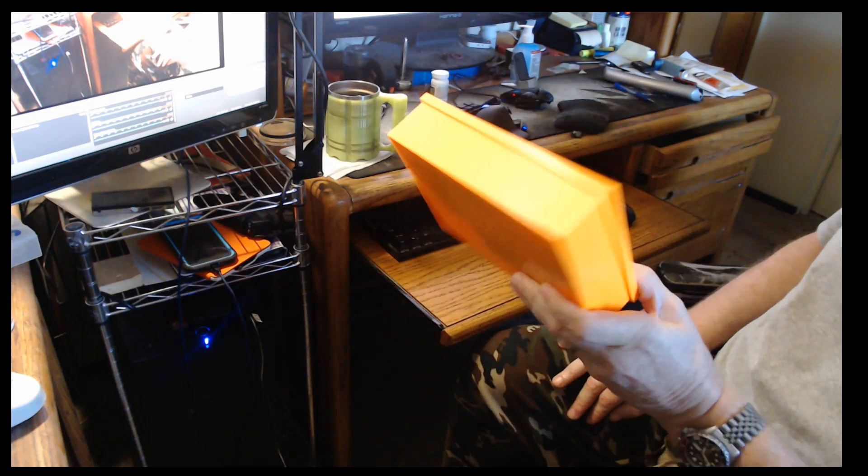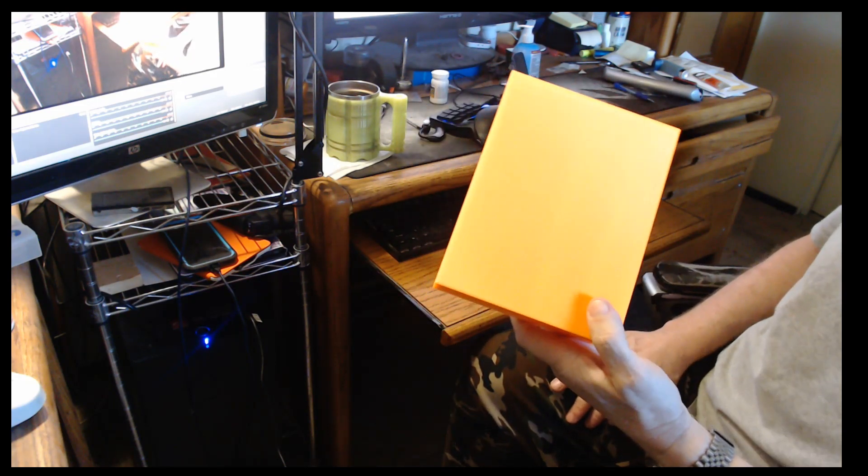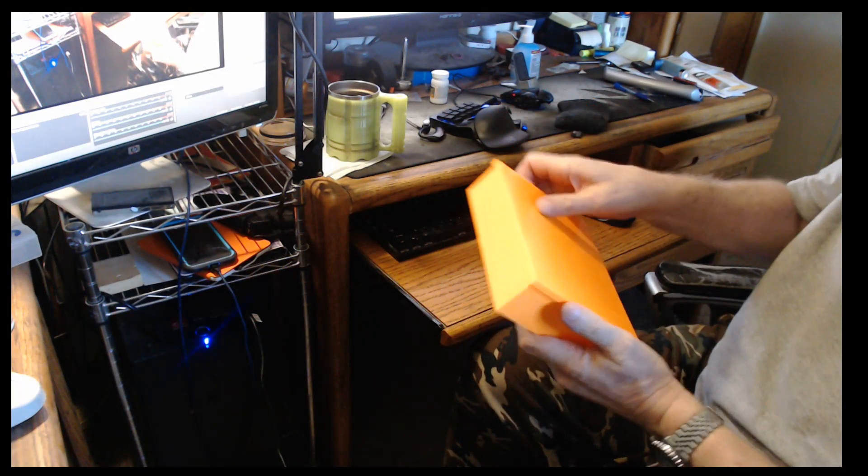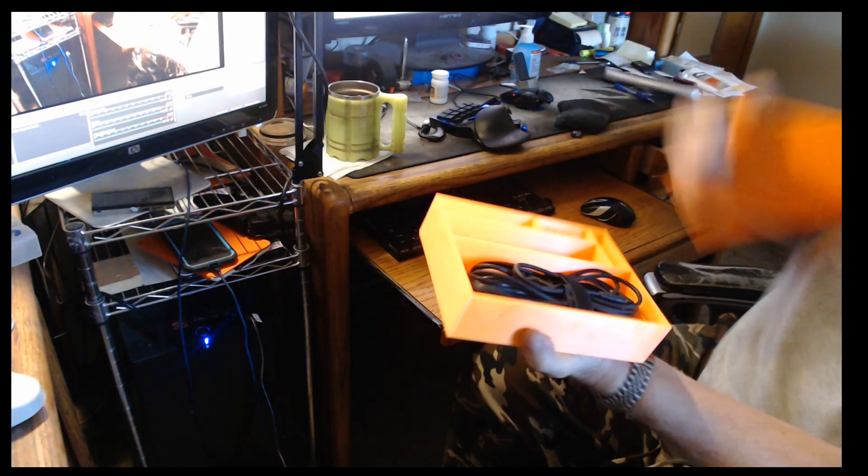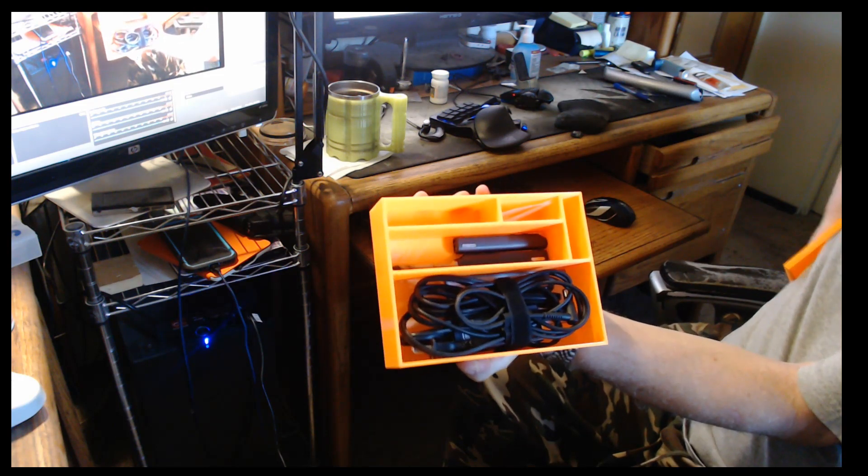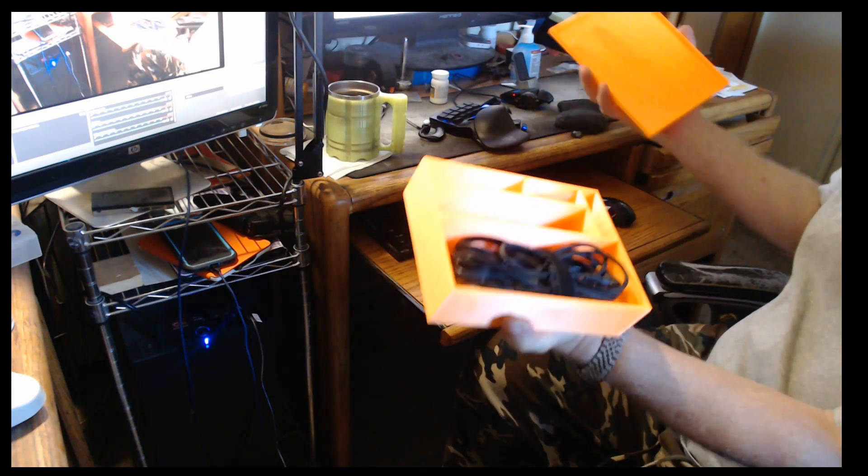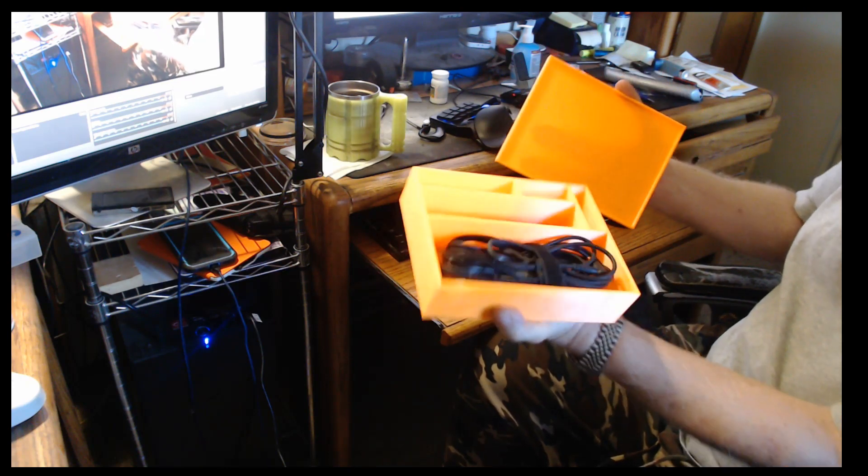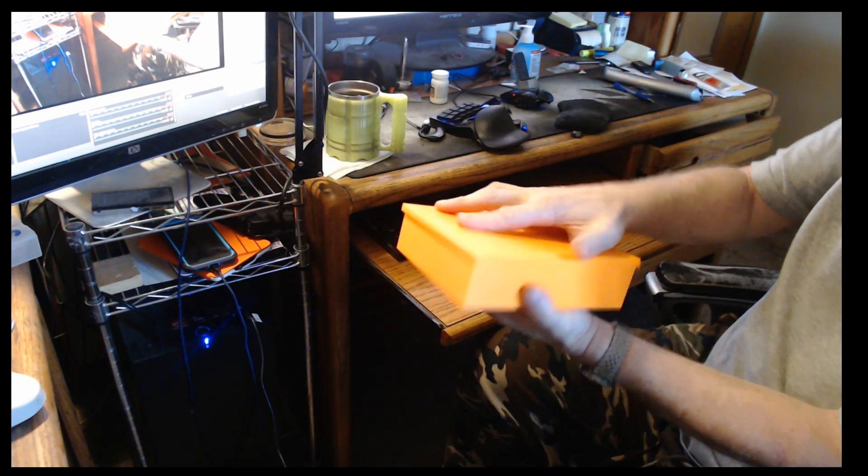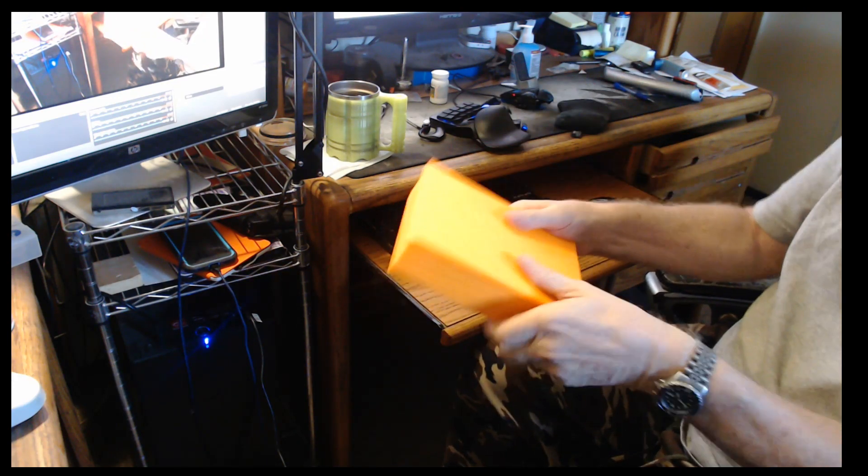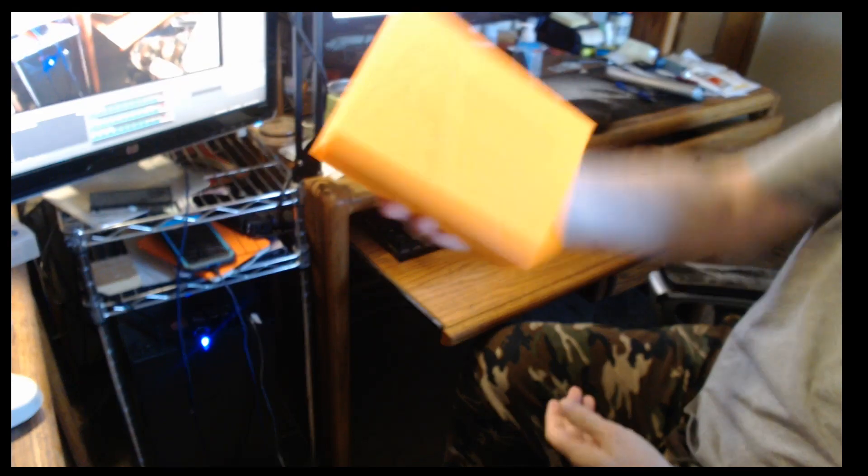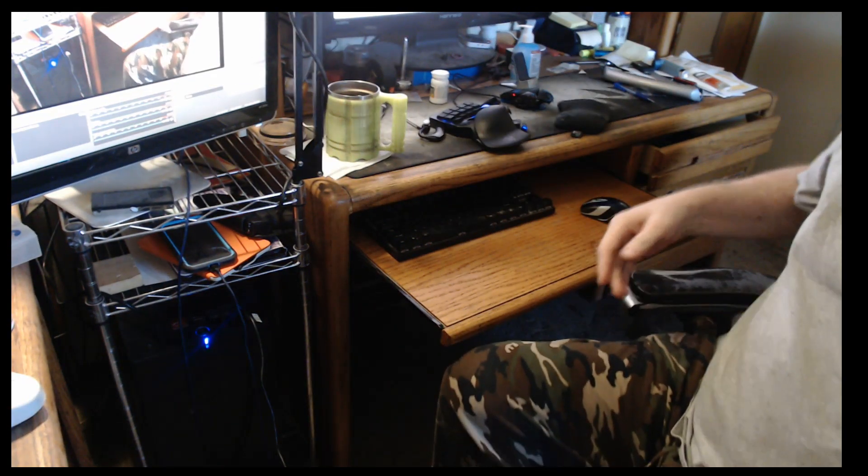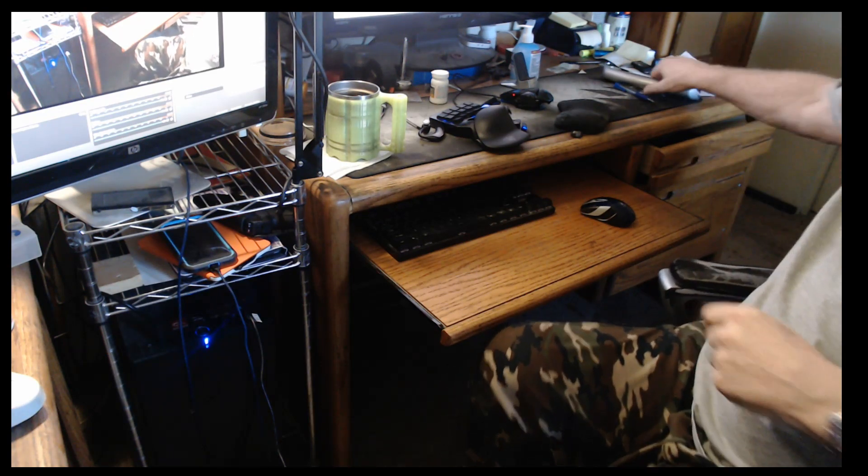Before I begin today, this is the finished box for the TS 100 soldering iron that we made in my last series of videos. The top fits pretty nicely. All the stuff, at least all I can find for it, is in there. At least now when I find the other pieces, the other tips and things, I will have a place to put it. The lid fits on nice and snug. You can turn it upside down and shake it and it doesn't come out.